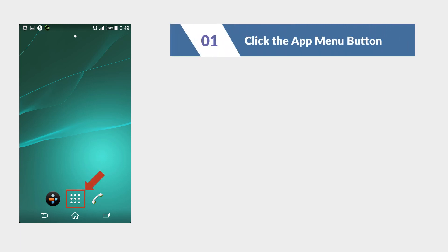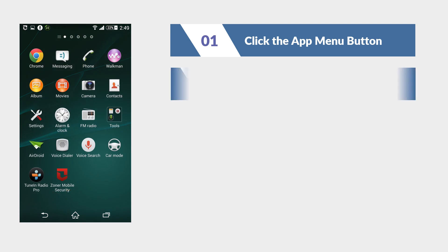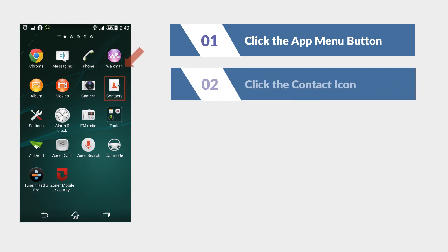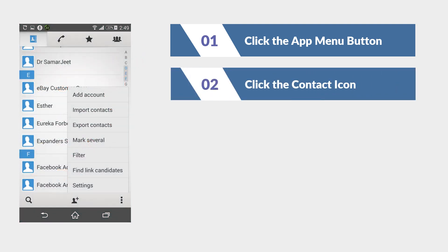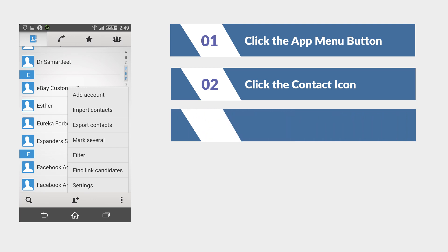From the list, click the contact icon. From the contacts view interface, click the more icon from the bottom right corner.